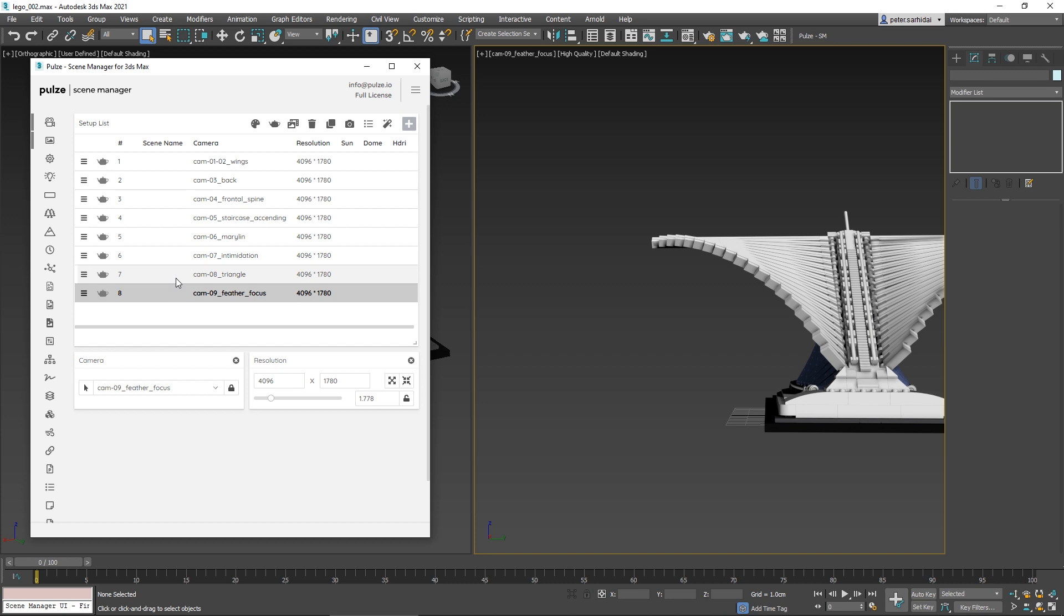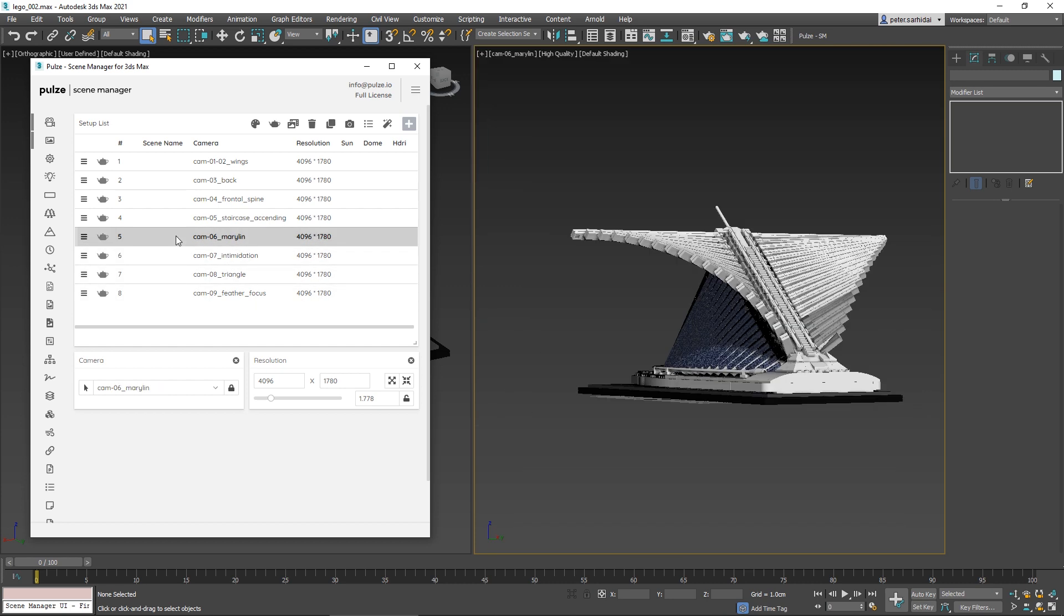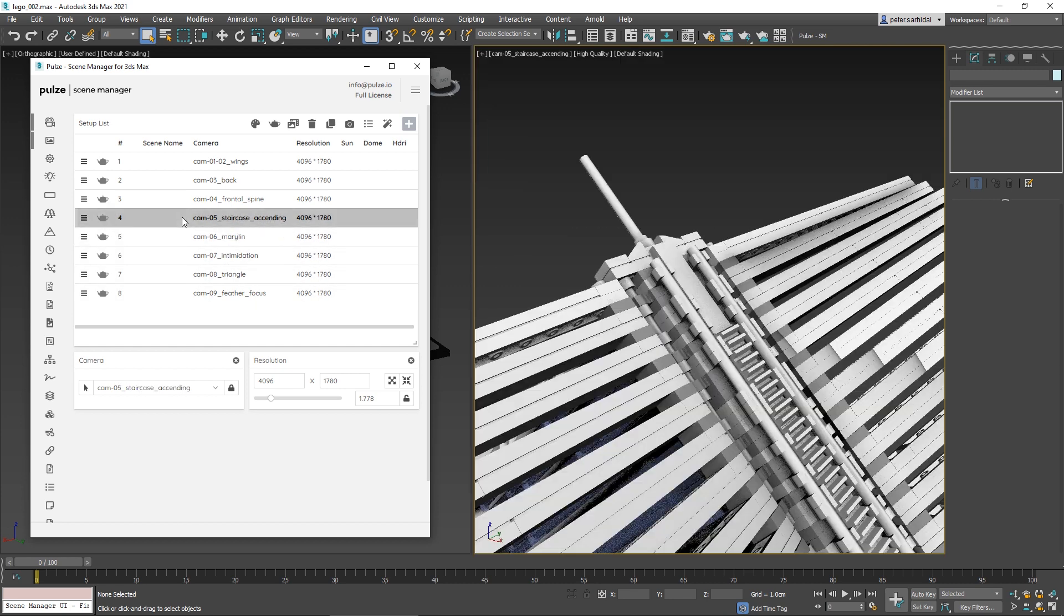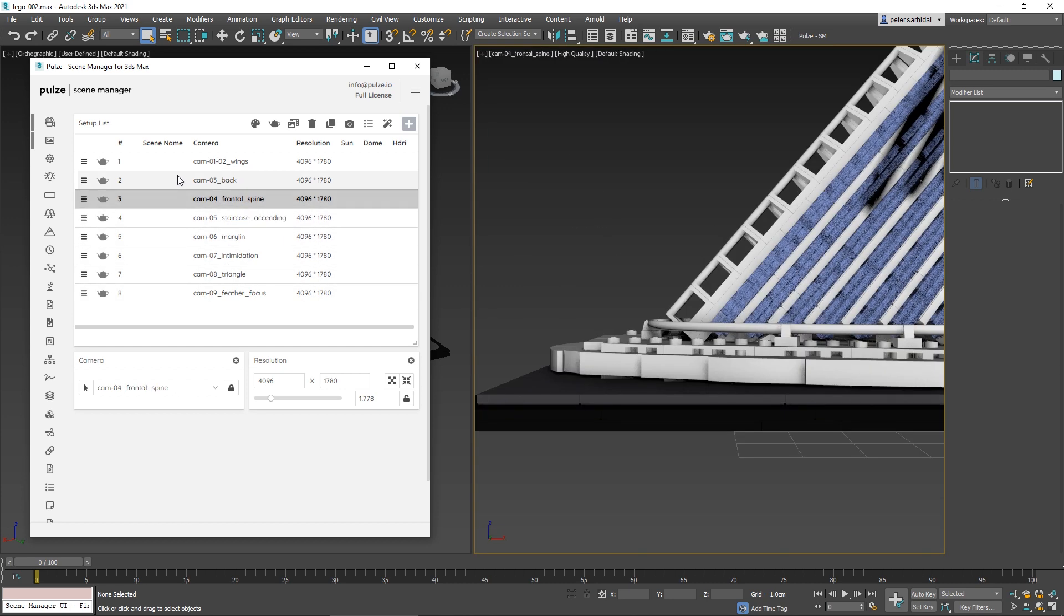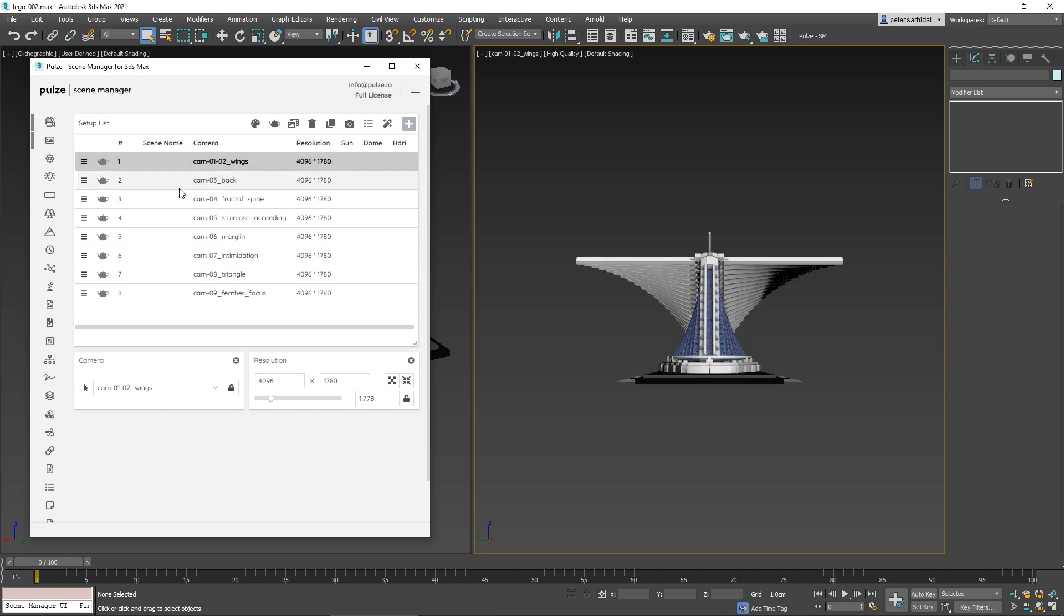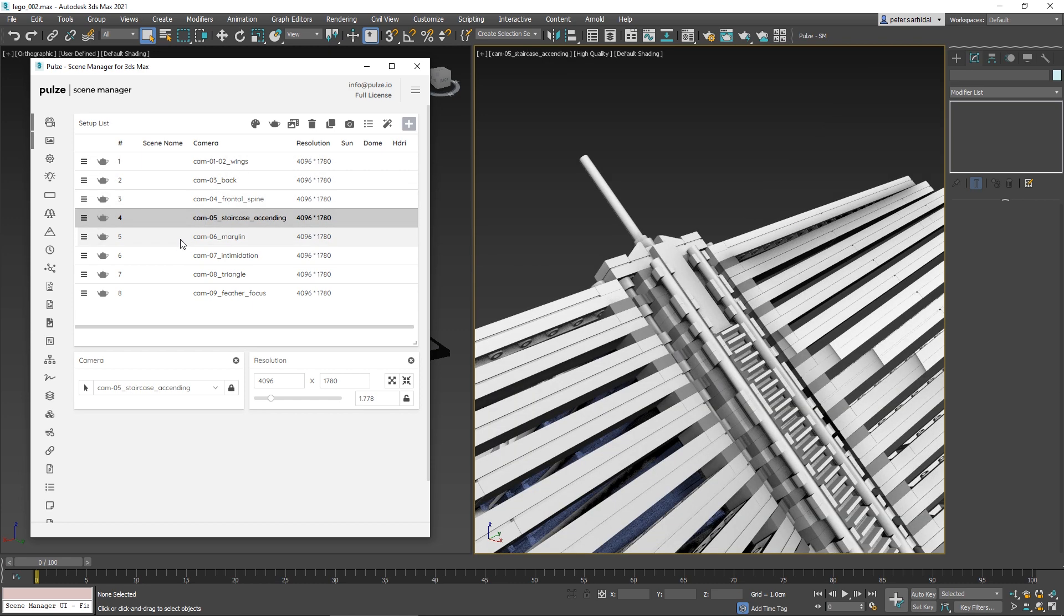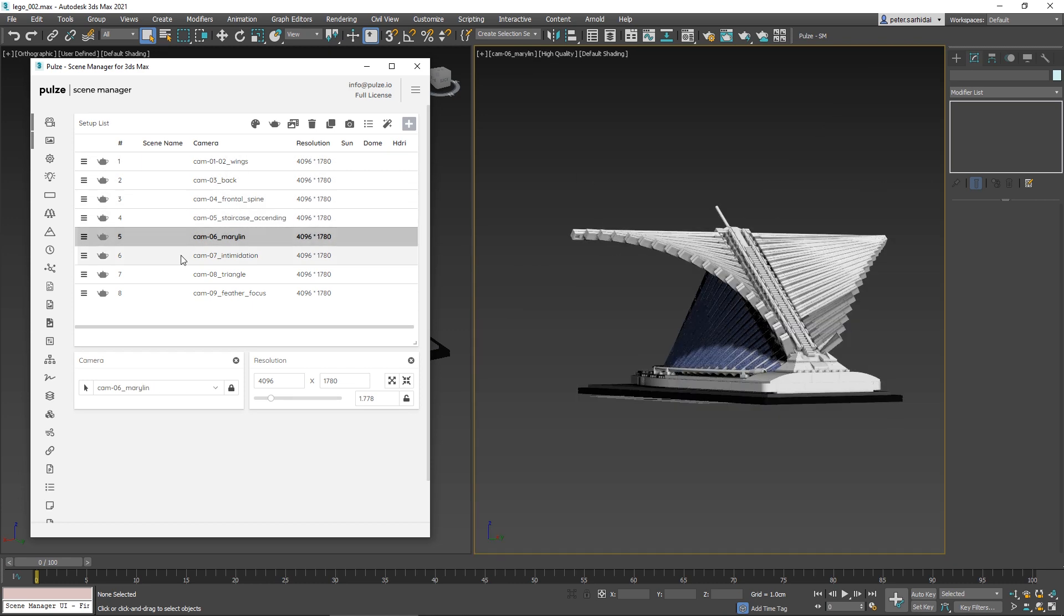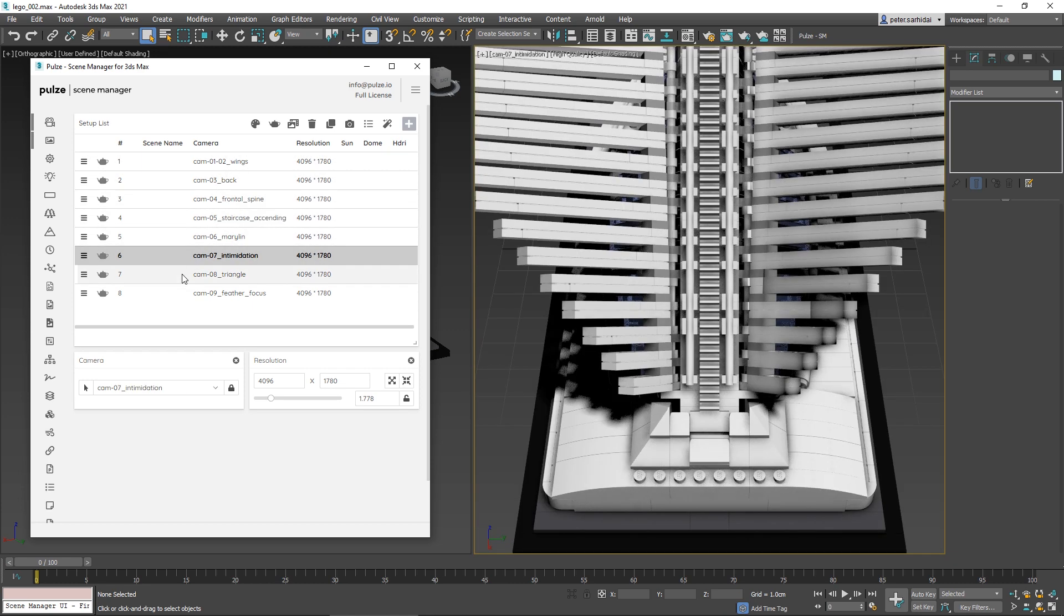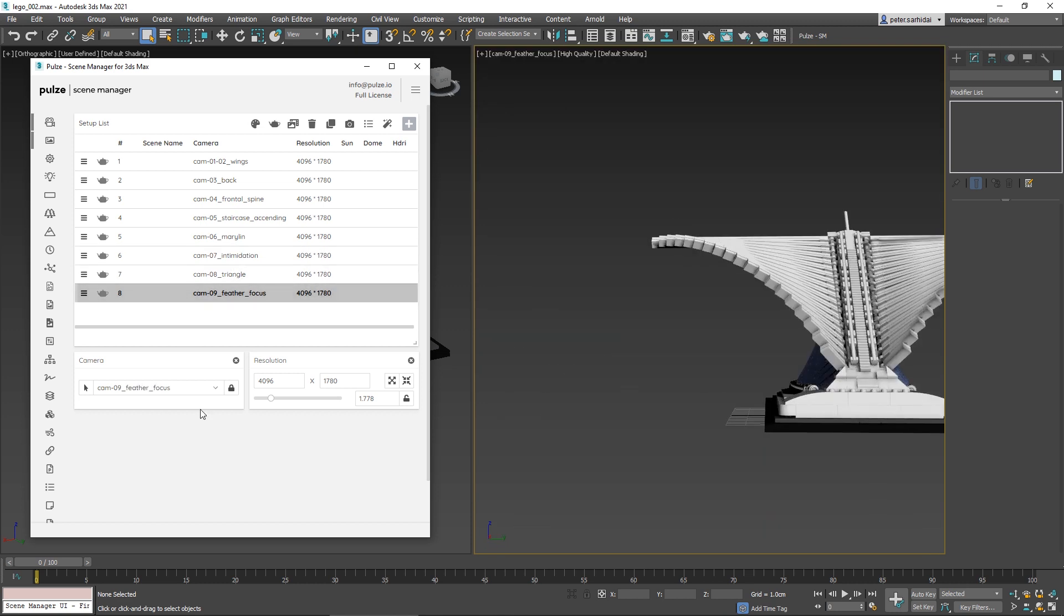Perfect. You'll notice that if you click through these, the camera will change each time we activate one, which is a very nice way to view what we have so far. You also have two other options.